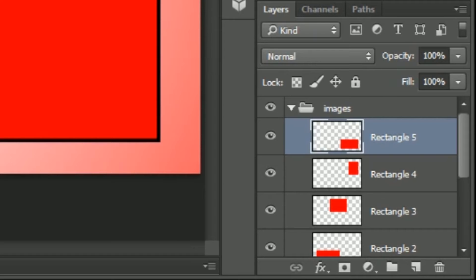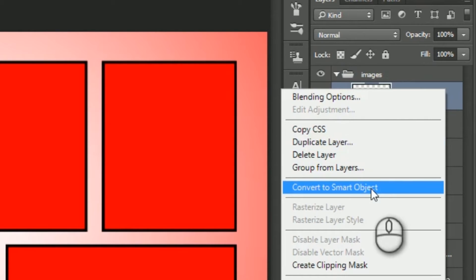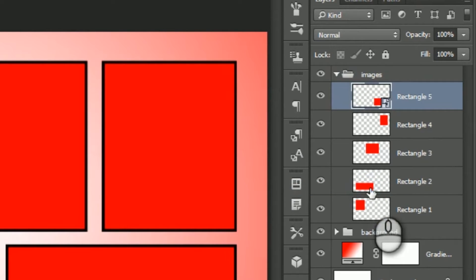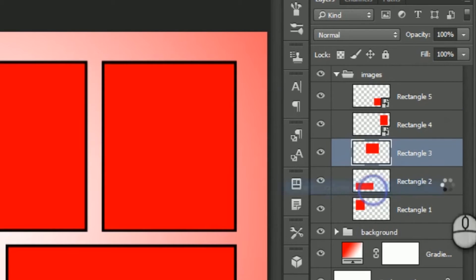Select a layer which you want as a placeholder. Then right click and choose convert to smart objects. Repeat this process with every layer.